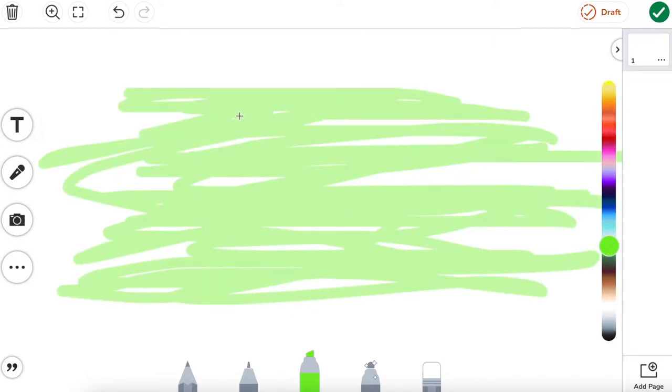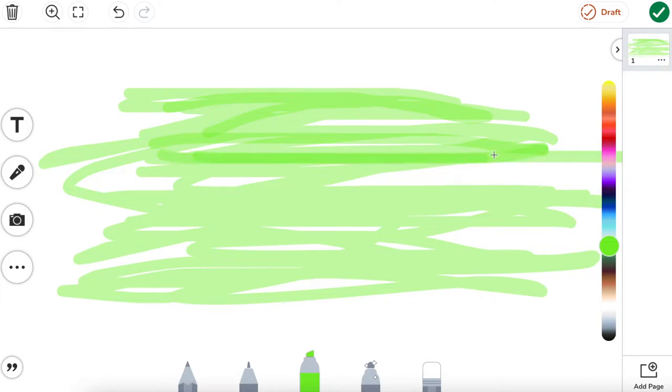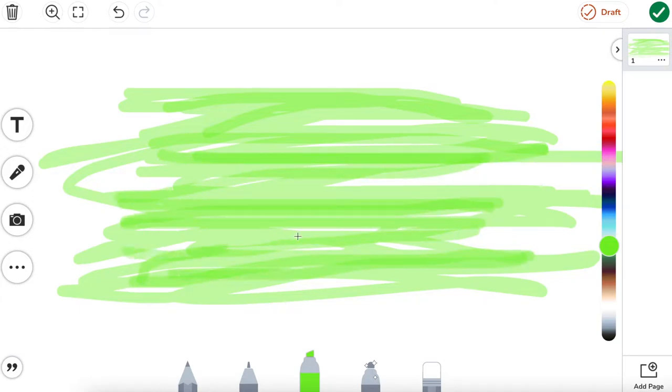From here, I'm going to pick up my mouse and unclick and just click again. Now I can do this in streaks, I can do this in lines, but you can see as soon as I do this and go over the green again, it's going to add a depth of color to it.